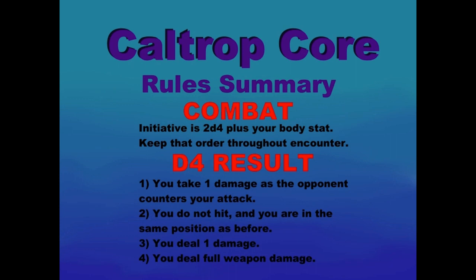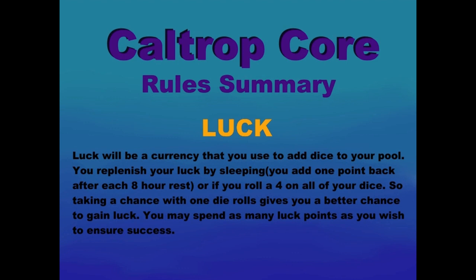Luck: Luck will be a currency that you use to add dice to your pool. You replenish your luck by sleeping - you add 1 point back after each 8 hour rest, or if you roll a 4 on all your dice. So taking a chance with 1 die roll gives you a better chance to gain luck. You may spend as many luck points as you wish to ensure success.